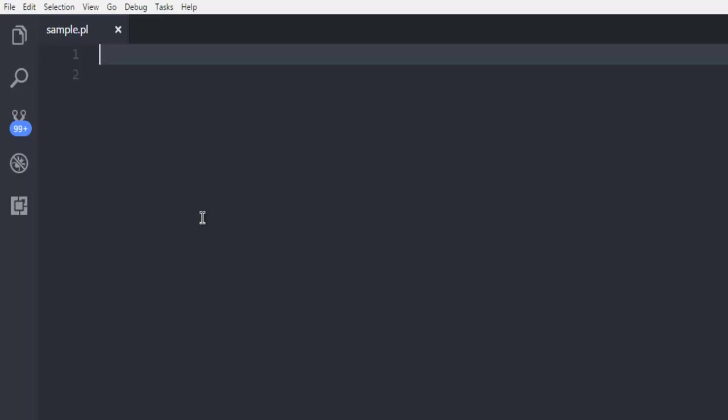So we're going to create one Perl file and inside which let's start by calling for our DBI module.